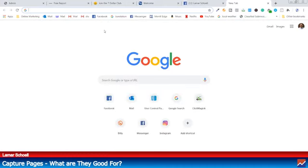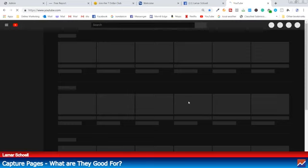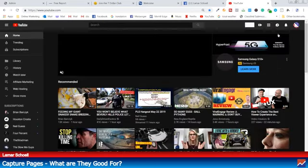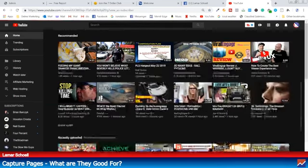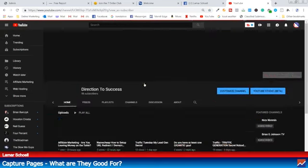I'm going to open up a new tab. I'm not going to go to one of my offers, but I'm going to show you how you can promote even a YouTube video. Then you're going to use the same exact procedure for one of your affiliate offers.